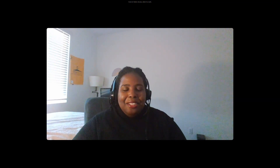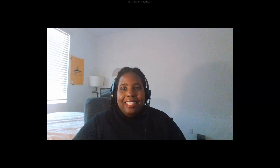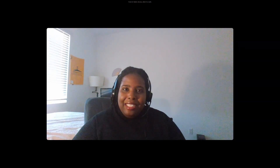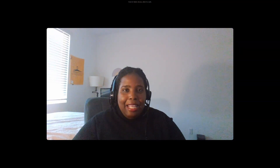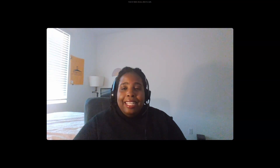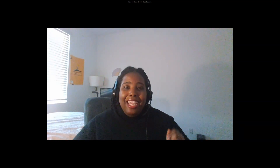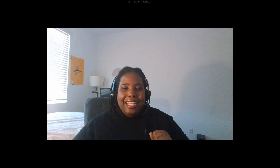Thank you so much for listening to this lecture. If you have any questions, as always, let me know. Thank you so much for hanging out with me, and I will talk to you later.